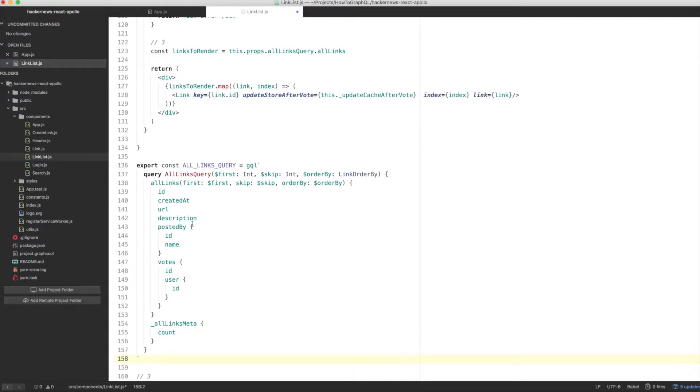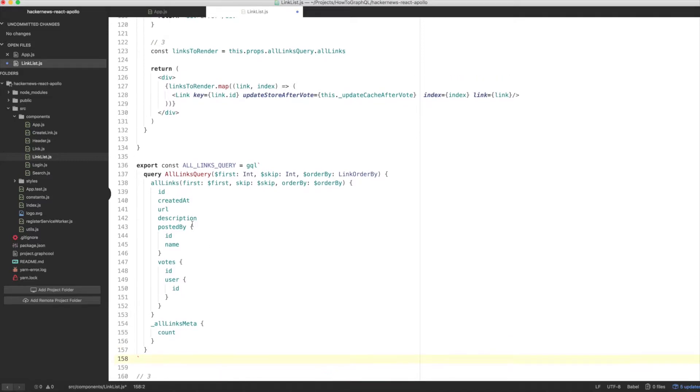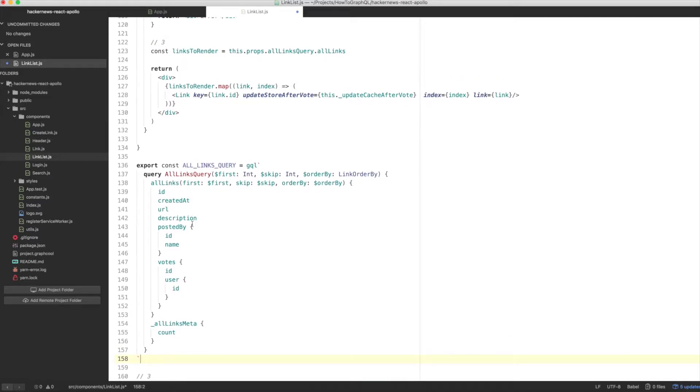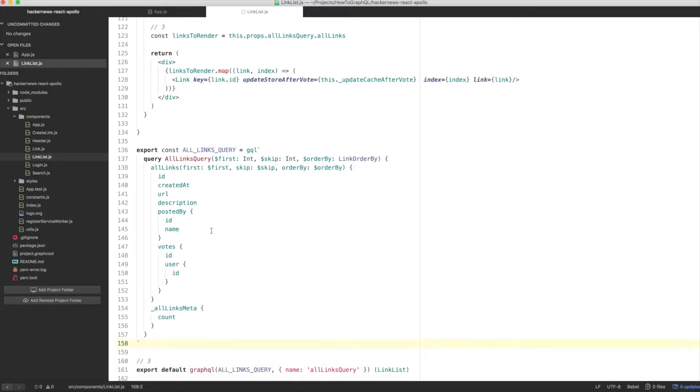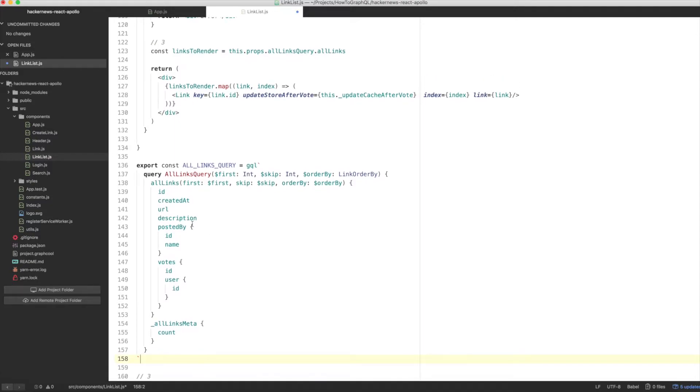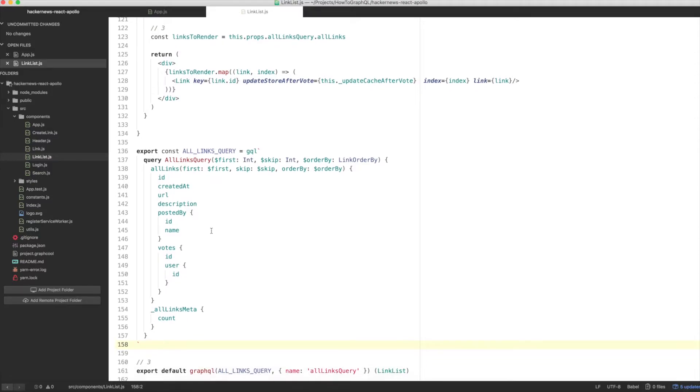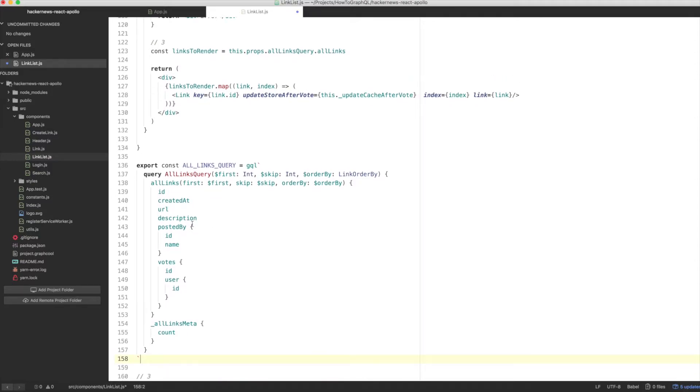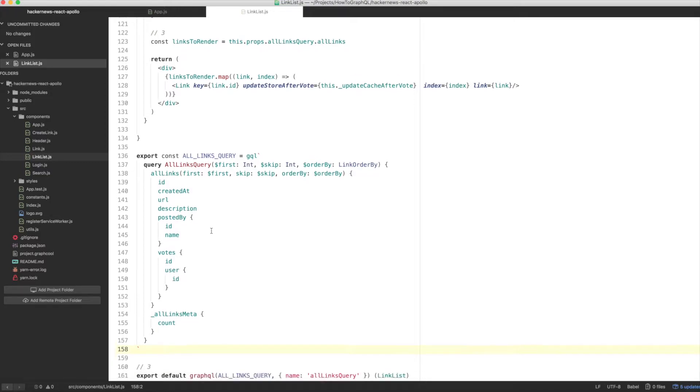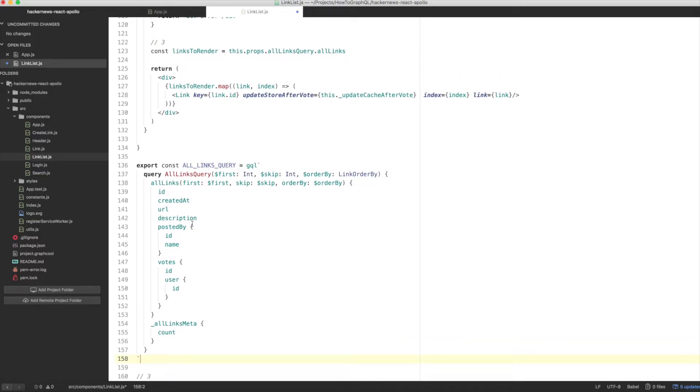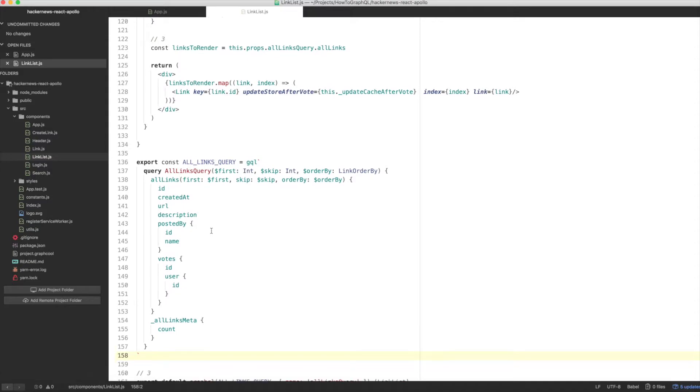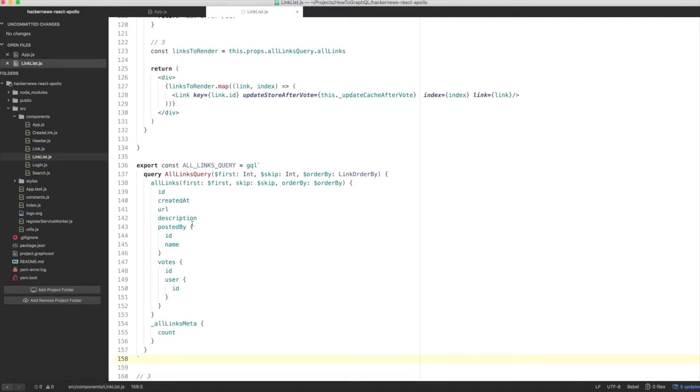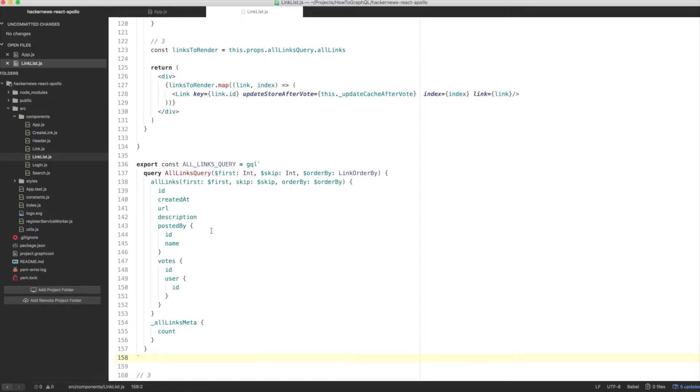The query now accepts arguments that we'll use to implement pagination and ordering. Skip defines the offset where the query will start. If you pass the value of example 10 to this argument, it means that the first 10 items of the list will not be included in the response. First defines the limit, or how many elements you want to load from that list. Say, you're passing 10 for skip and 5 for first. You'll receive items 10 to 15 from the list.